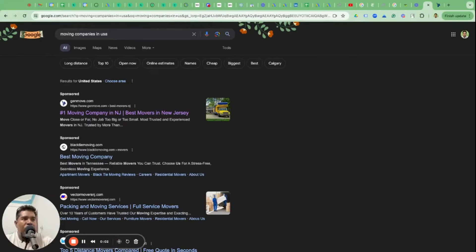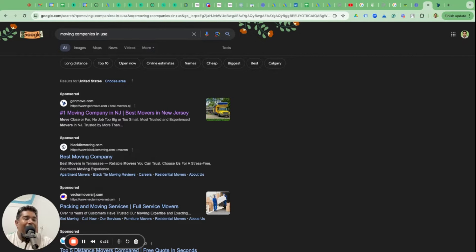We're going to talk about how to set up Google Ads campaigns for moving companies. I just did a search query on Google saying 'moving companies in USA' - I'm sitting here in Goa, India - and I found ads from moving companies that are best in the USA showing their ads unintentionally in India. This is why you need a professional Google Ads agency.